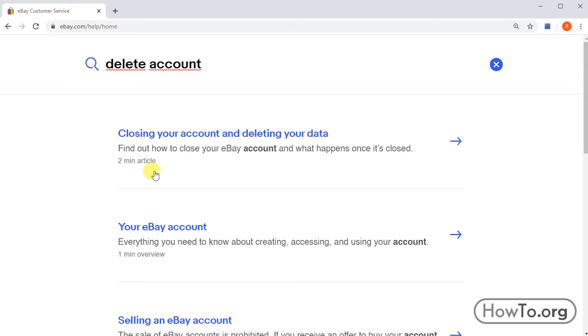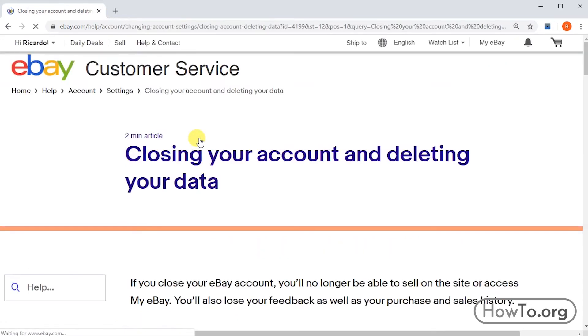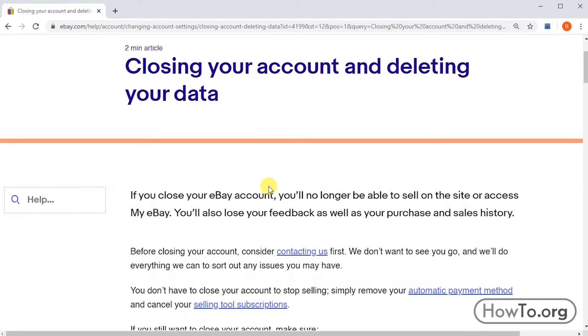Here we have several options. Click on 'Closing your account and deleting your data.' Then we find information about this topic.